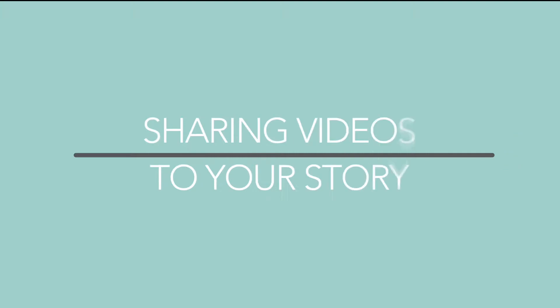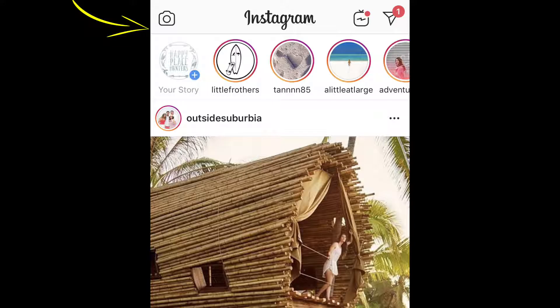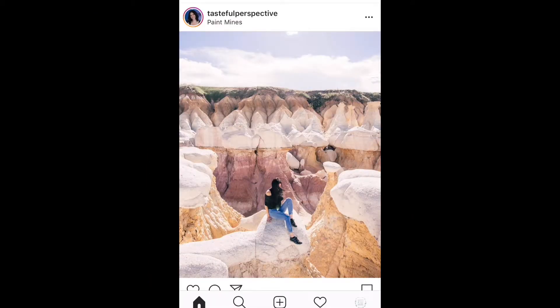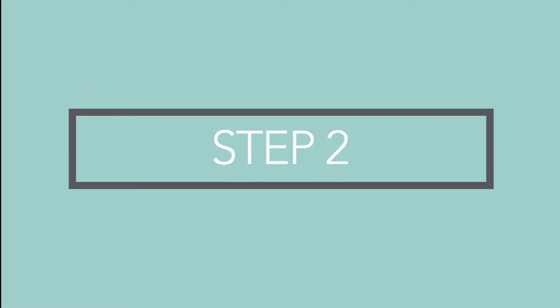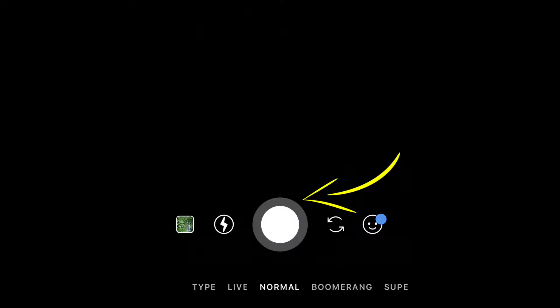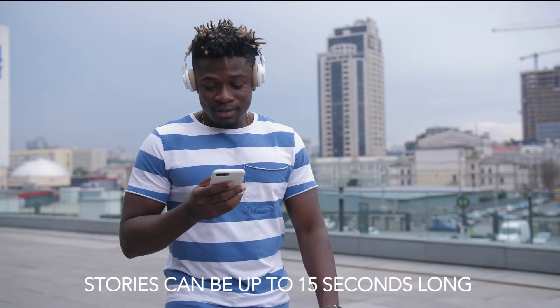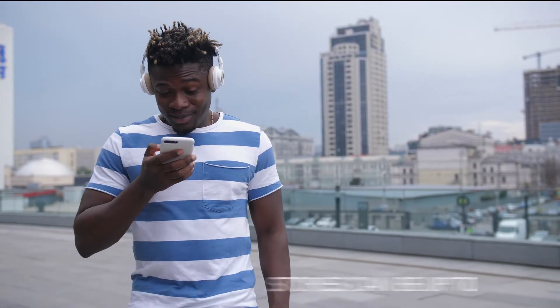To share a video to your Stories. Step 1: In the Instagram app, tap the camera icon in the top left of your screen, or swipe right from anywhere in the feed. Step 2: Tap the circle icon at the bottom of the screen to record a video, or swipe up anywhere on the screen to choose a photo or video from your phone's library. Instagram Stories video can be up to 15 seconds long.